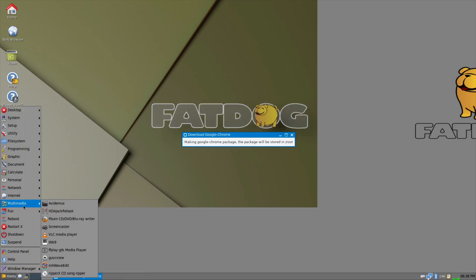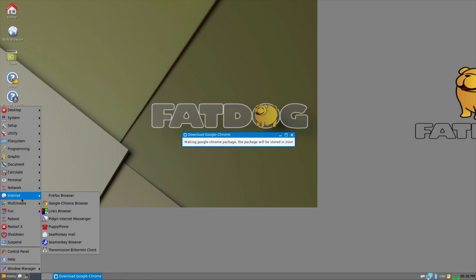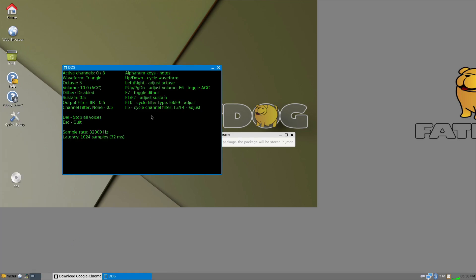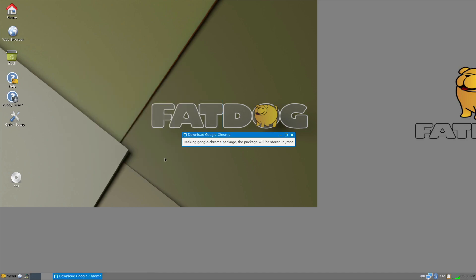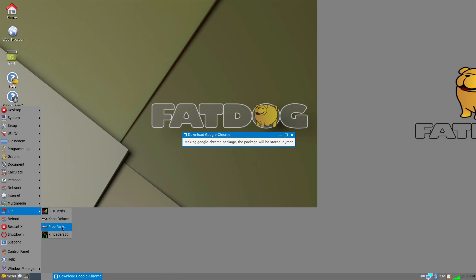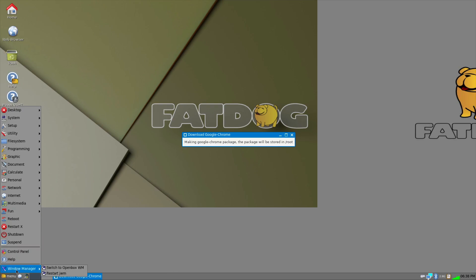And then of course you've got other additional multimedia stuff, like Screencaster, DDS9, Wave Sampling, GTX Fun, Pipe Panic, Kirby Deluxe, Reboot, Control Panel Help, and switching with the managers.